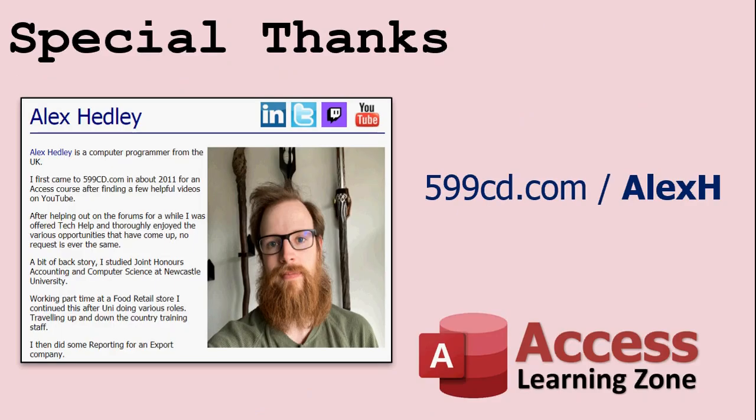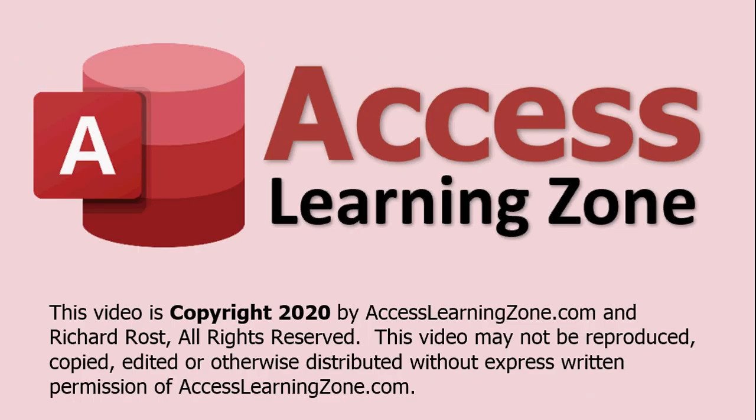And special thanks again to Alex, my right-hand man, who asked me this question. We were just chatting this morning and he asked me. He was watching last night's tech help video. He was like, doesn't access have an increment operator? I'm like, no, not that I'm aware of. So let's make one. Okay. Thanks for watching. I hope you learned something. We'll see you next time. Keep learning.